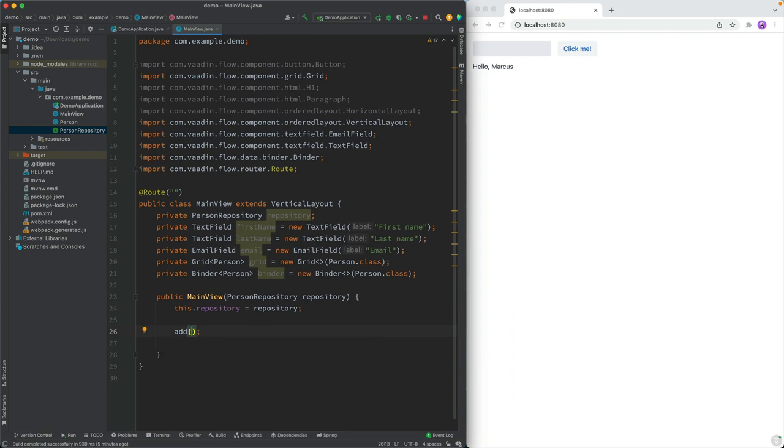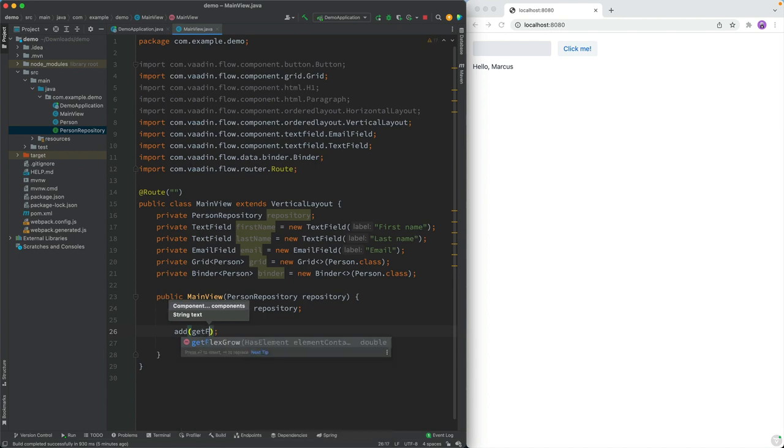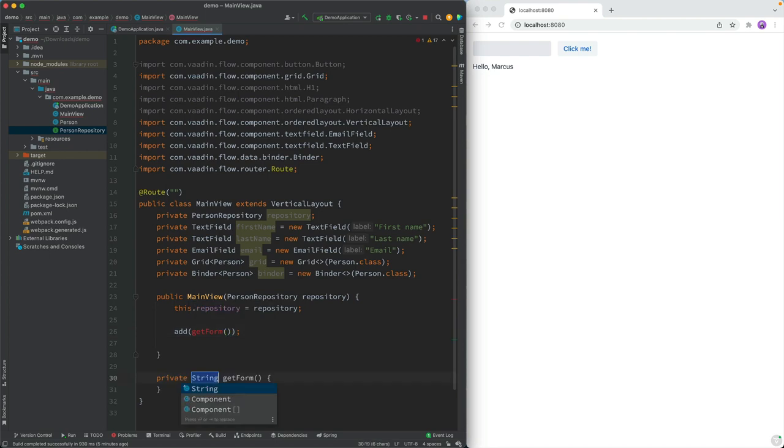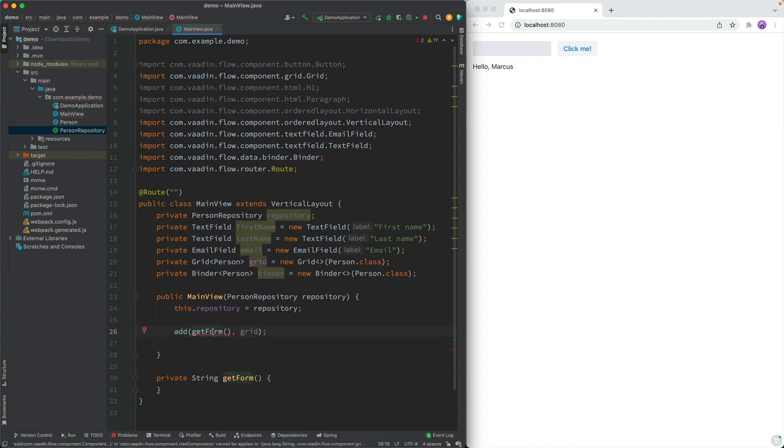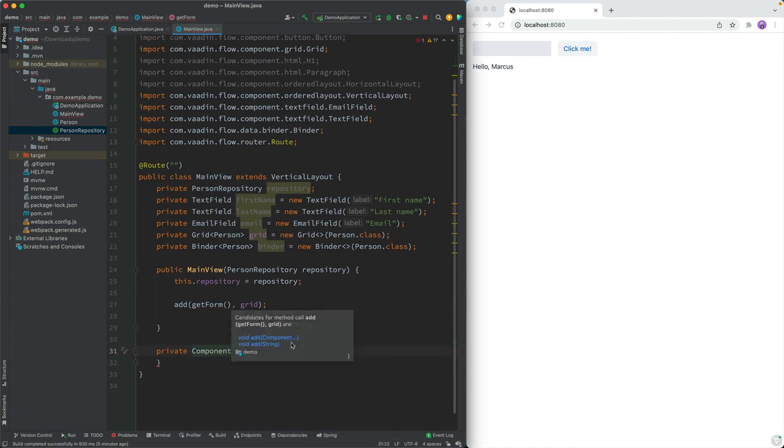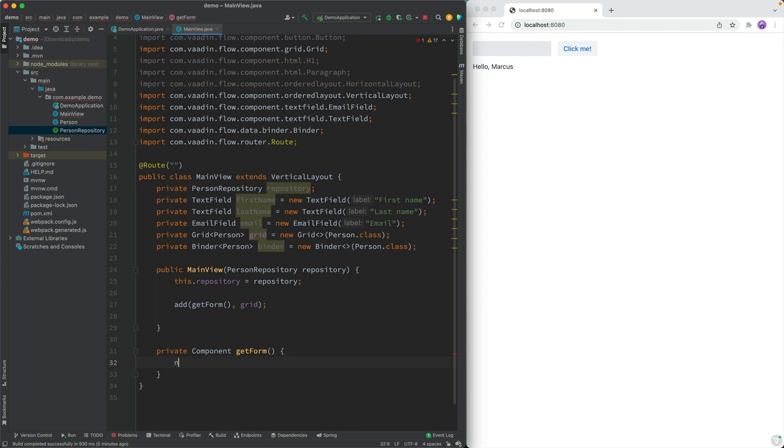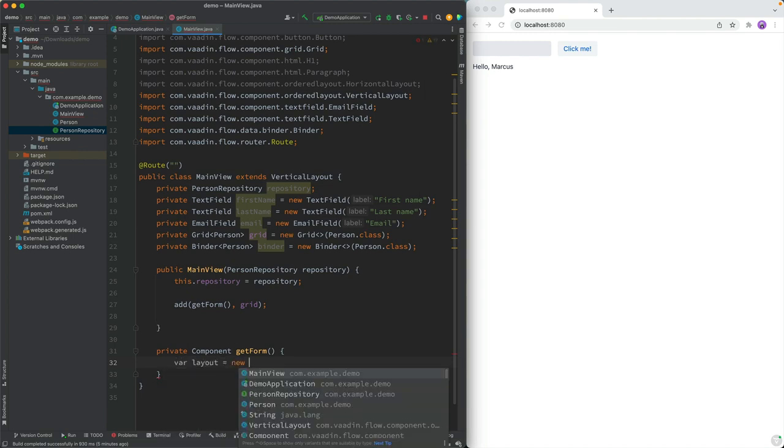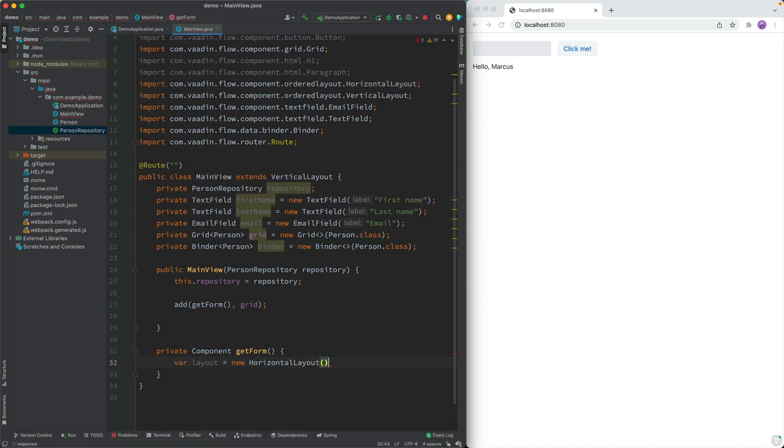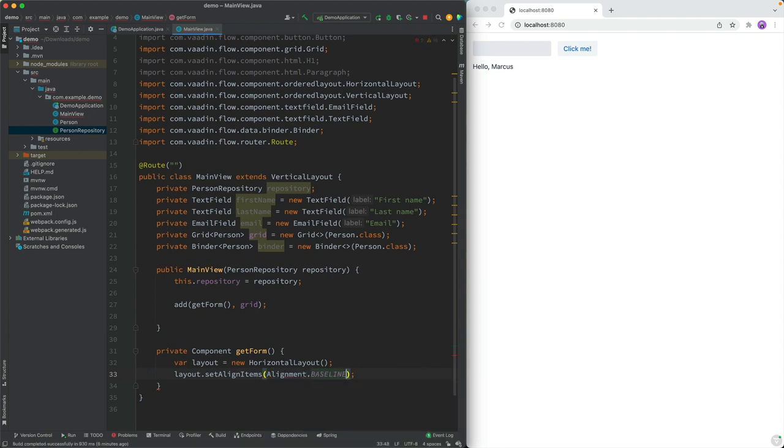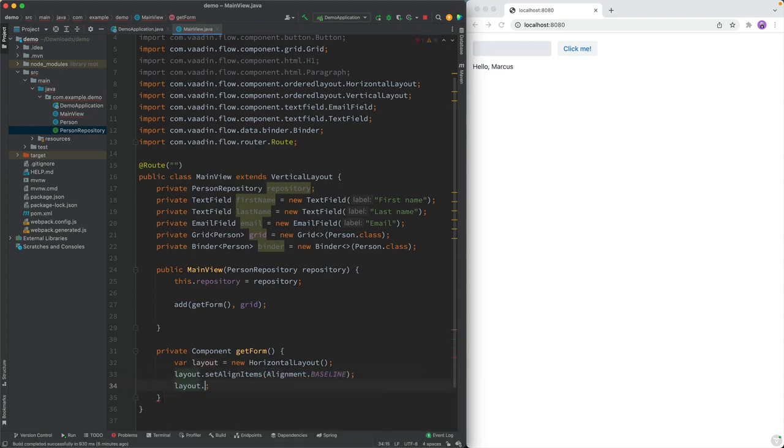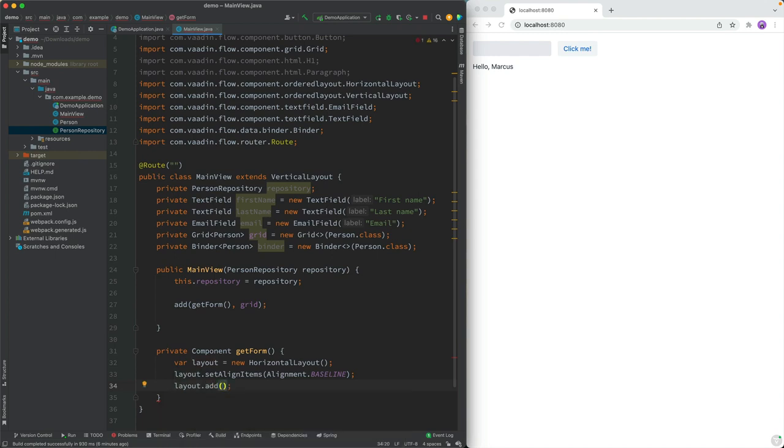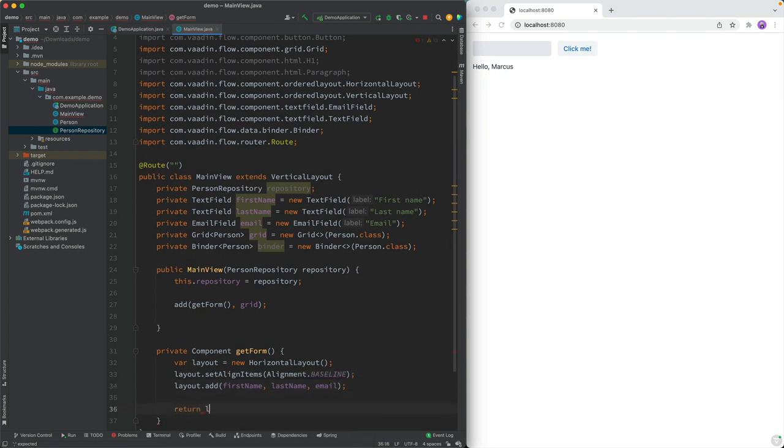So let's go ahead and add the components here. We're going to first of all, add the form, and I'm going to split that out into a separate method, just to keep things clear here. And the second thing that we're going to add is this grid. This should, of course, not return a string, but a component. For the form, essentially, what I want to do is have all those fields next to each other. So we're going to create a layout, which is a new horizontal layout. And for the layout, we're going to set the alignment to baseline, so everything's nice and aligned. We're going to call layout.add and we're going to add in all of these. So we're going to add in first name, last name, email. And then finally, we're going to return the layout.